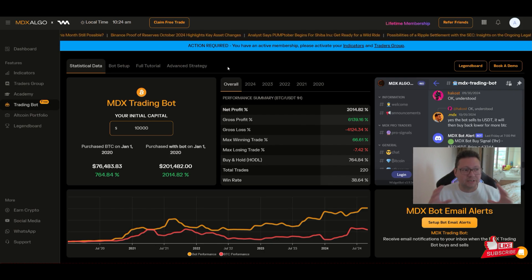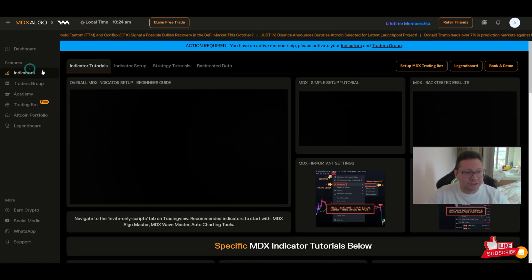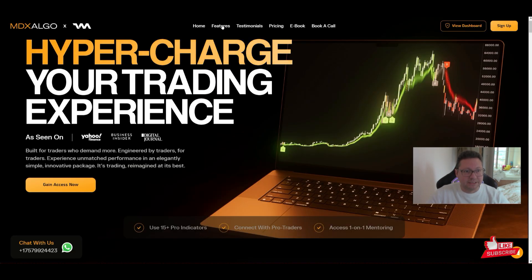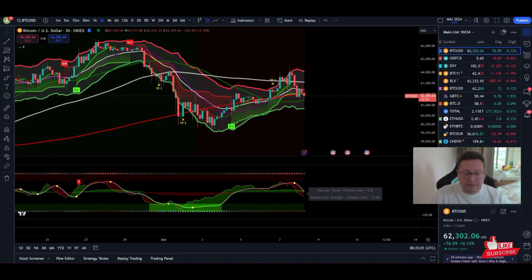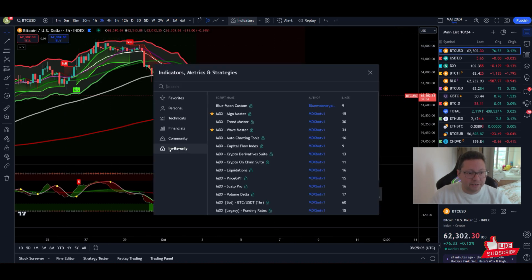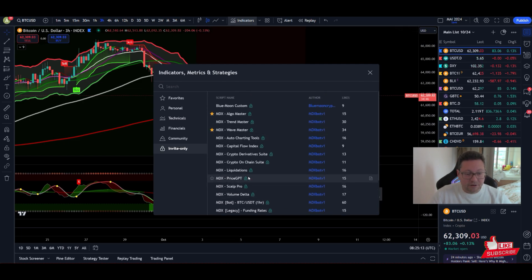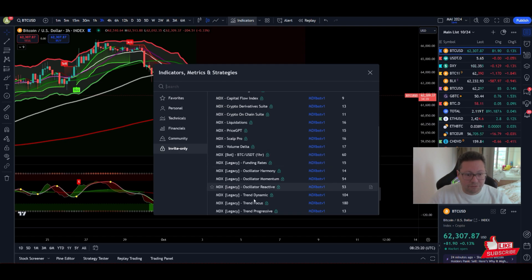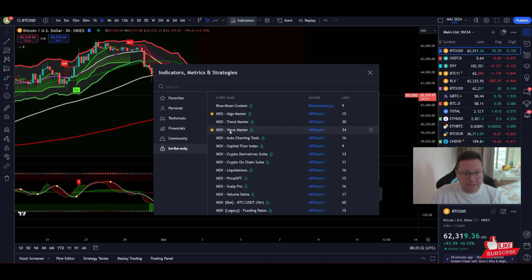You can use it as a trading bot by putting in your capital — the amount of money you'd like to invest — or trade yourself with the indicators. They have a bunch of very powerful indicators, and you'll get all the tutorials on their website. You can use them on TradingView by looking for invite-only indicators — specifically the MDX indicators, which include the liquidation heat map, capital flow index, volume profile, and more.